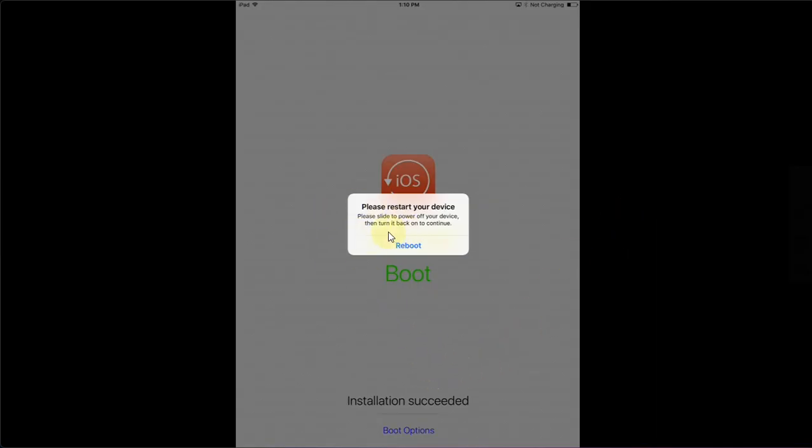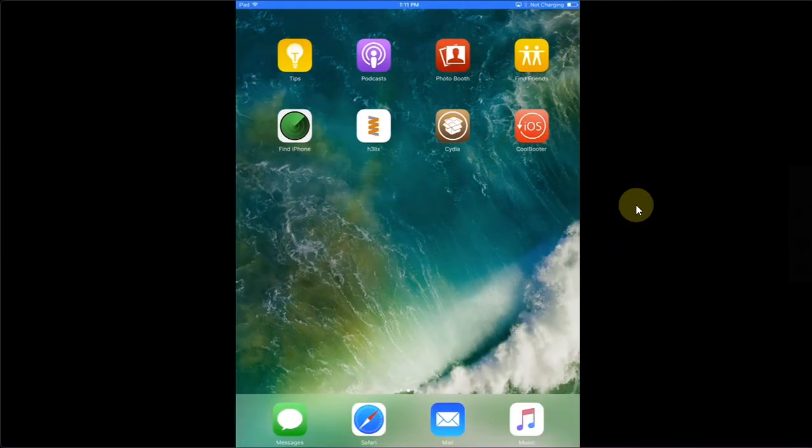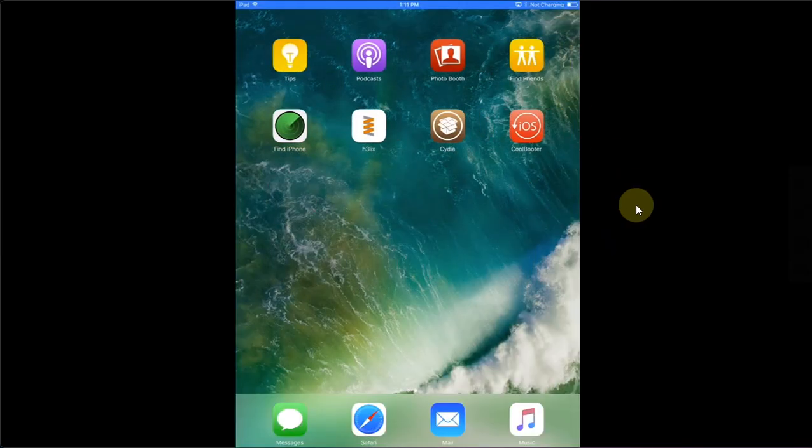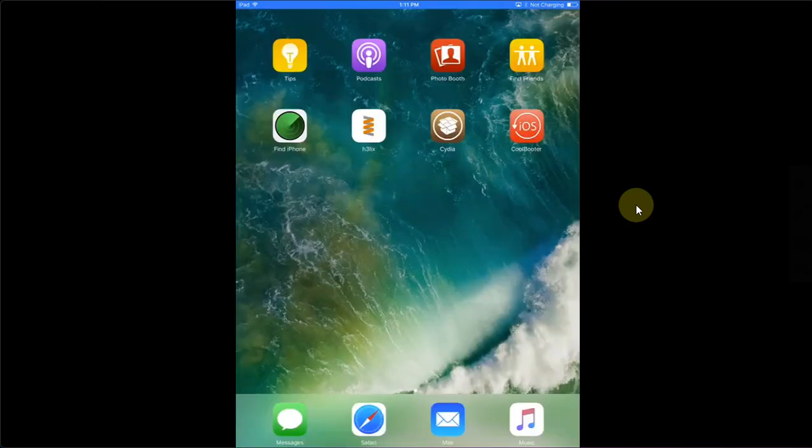After that you will see 'installation succeeded.' You will have to reboot your device once. Now the first time your device boots back up you will see that you cannot open the Cool Booter. This is because you have to jailbreak your device again using Helix.